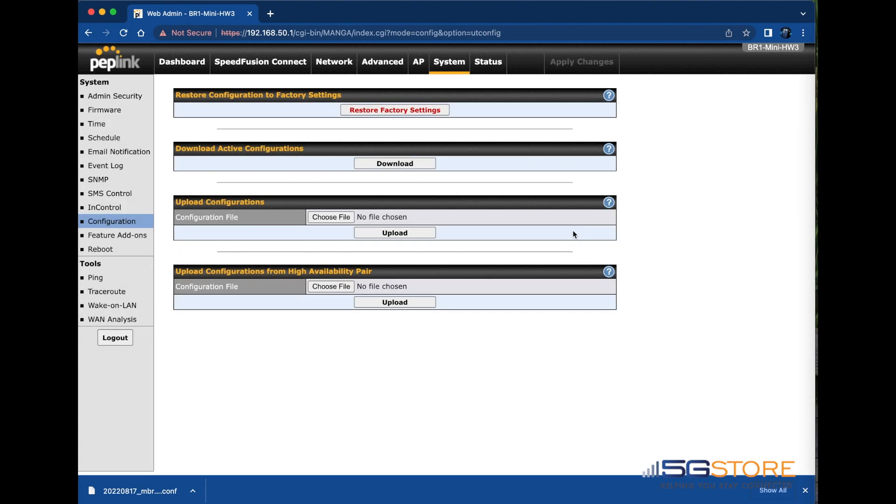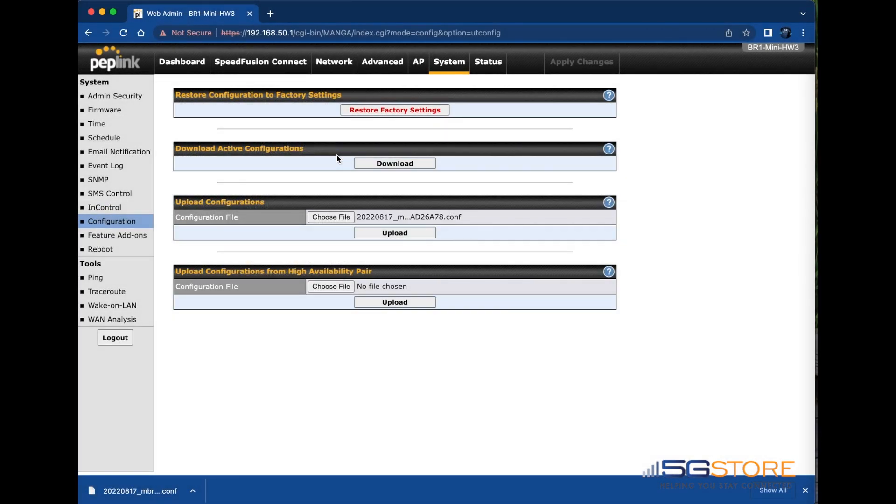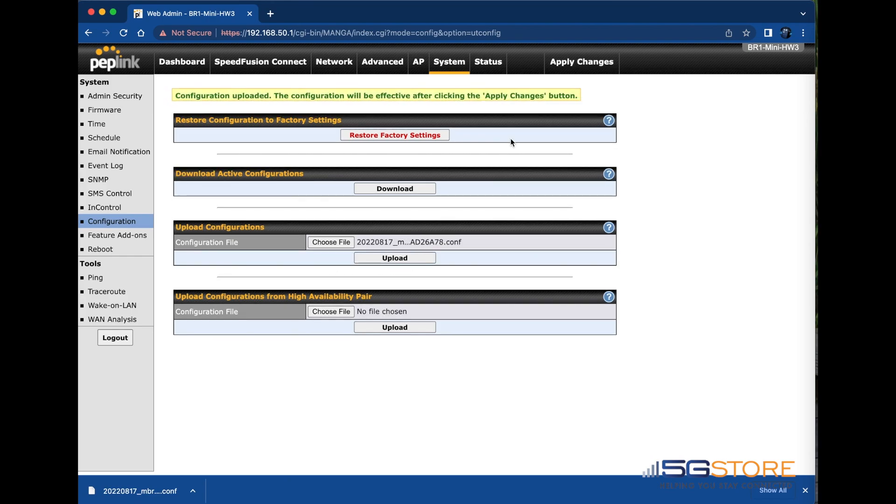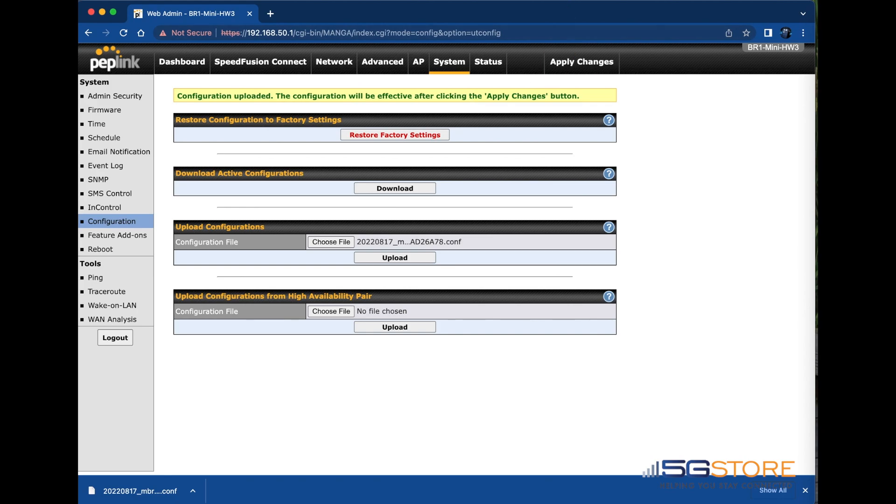To restore from a saved configuration file, click the choose file button here and then select the file you downloaded earlier. Once you click upload, you'll be alerted to click apply changes at the top right to complete the process. This may also take a few minutes to finish.